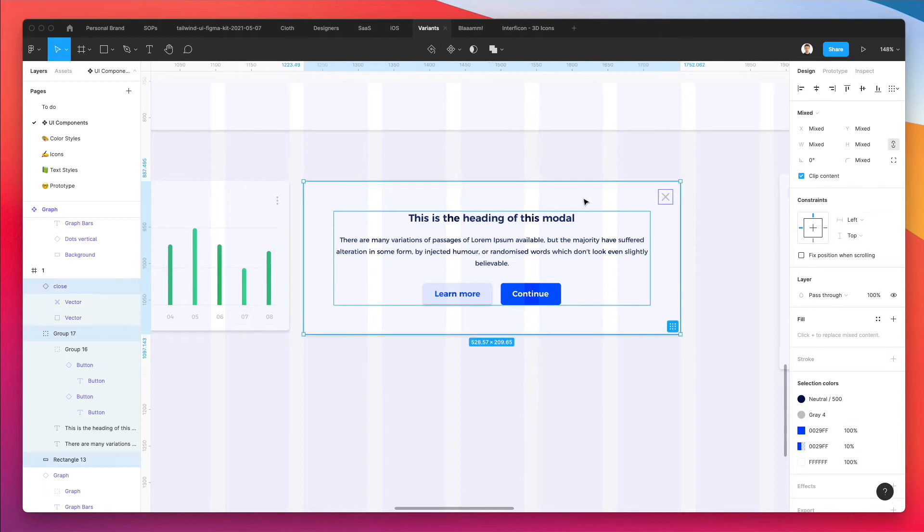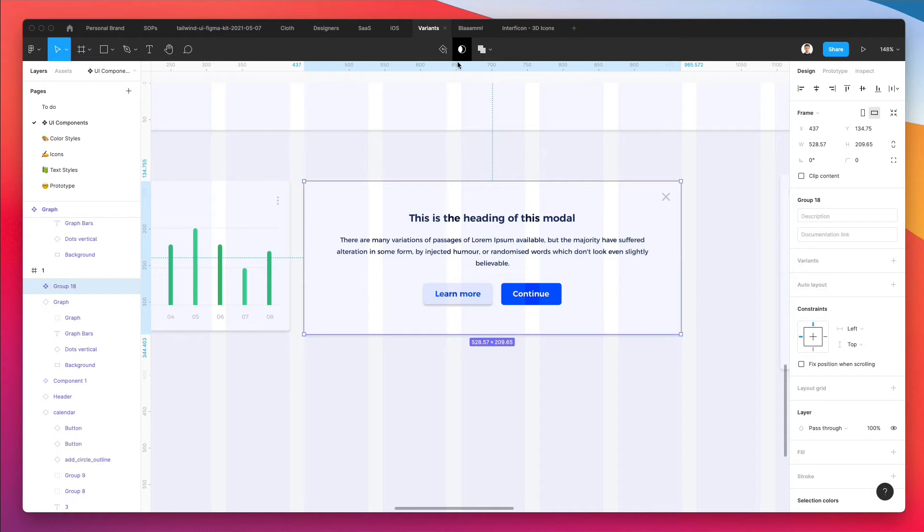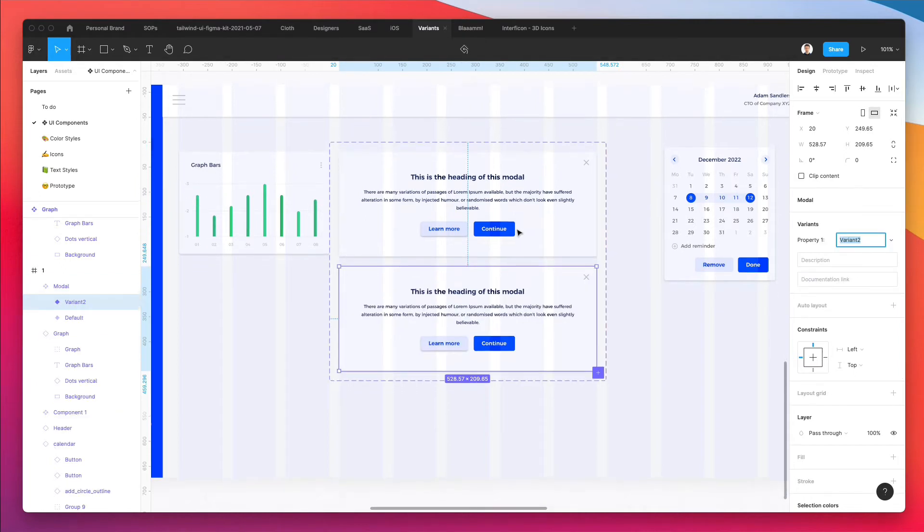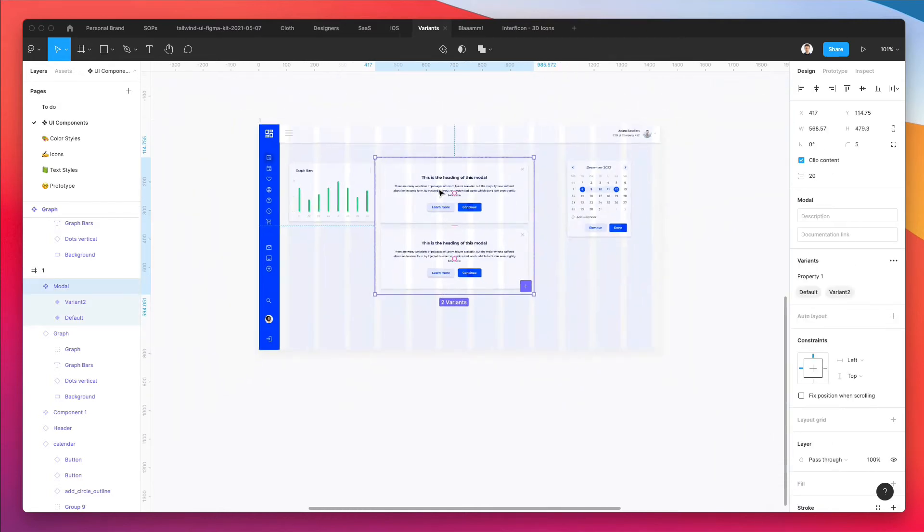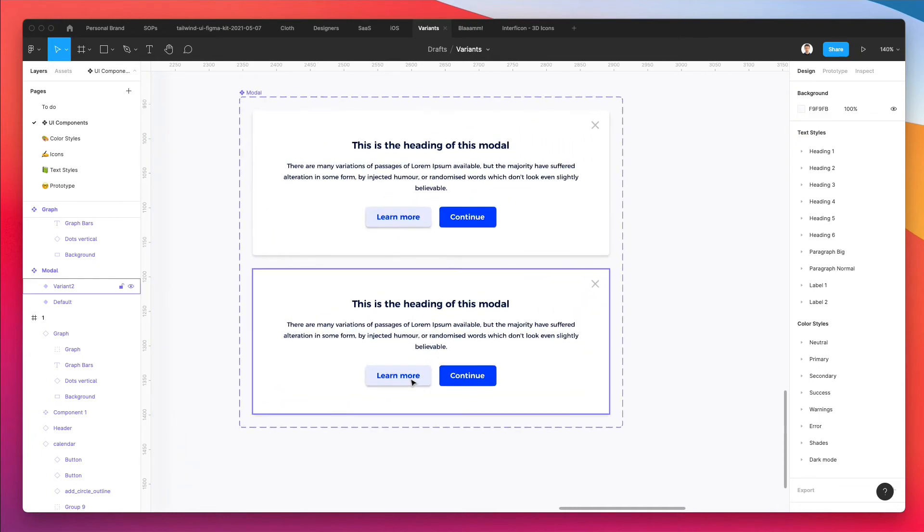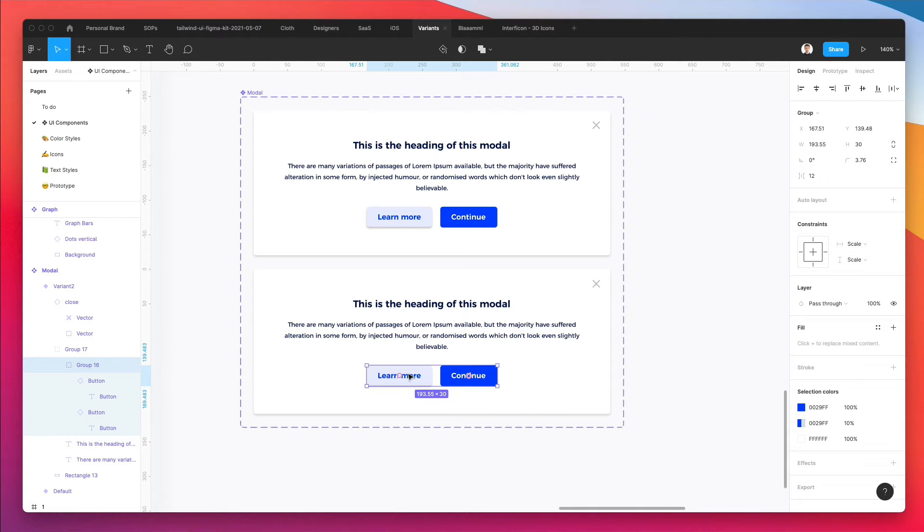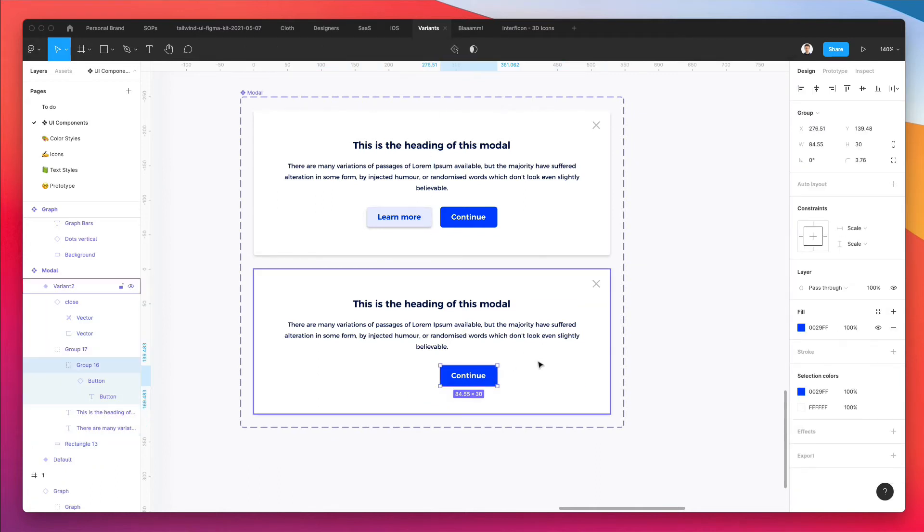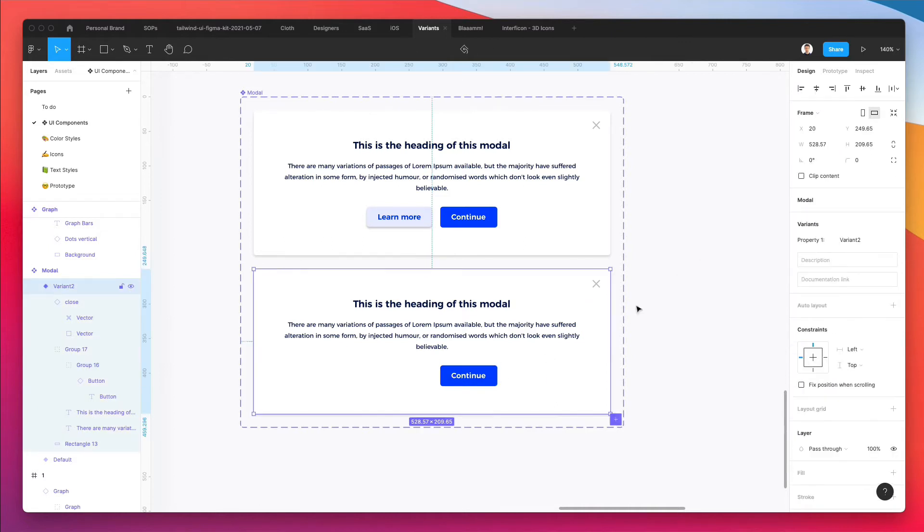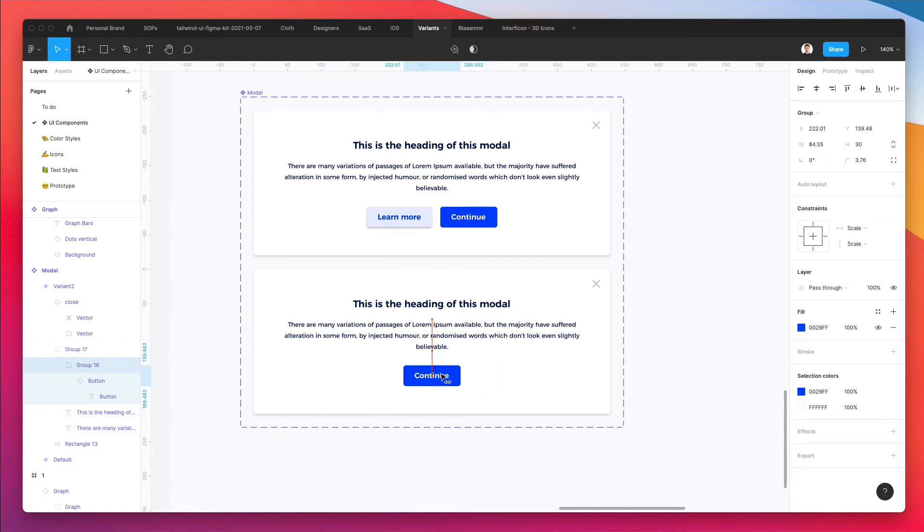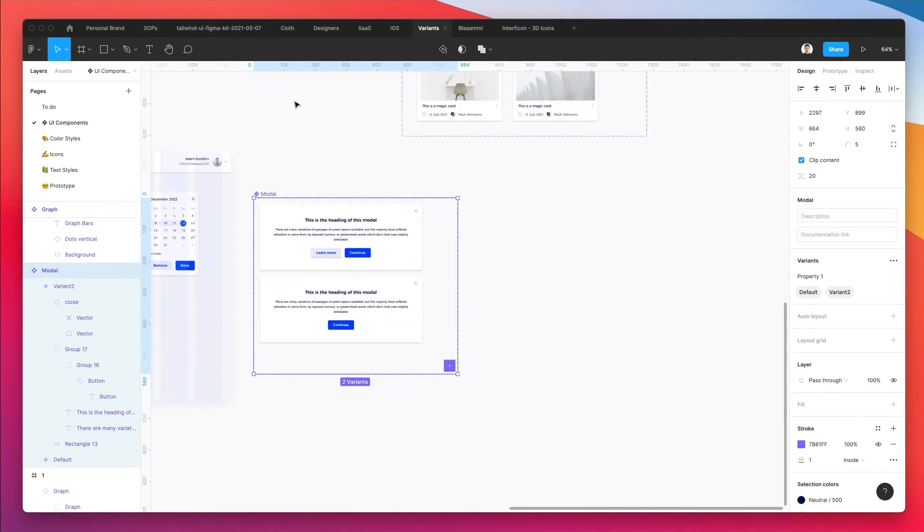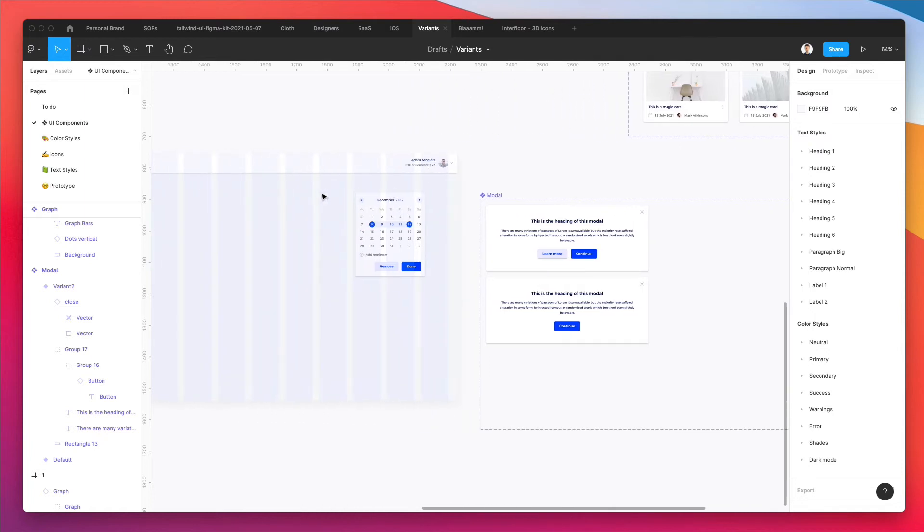And what I'm going to do is I'm going to group all of this together, turn it into a component and call it modal. Now that we have it in a component we can just create a variant. As you can see we're going to be able to create the different variants of this component. So first one is going to be one with just a single button and you're going to see different variants, how we're going to name them and all that in just a second. But for the time being I think this is working pretty well.